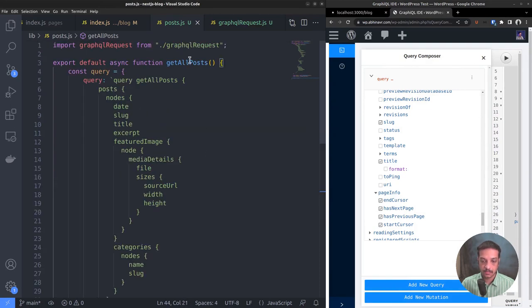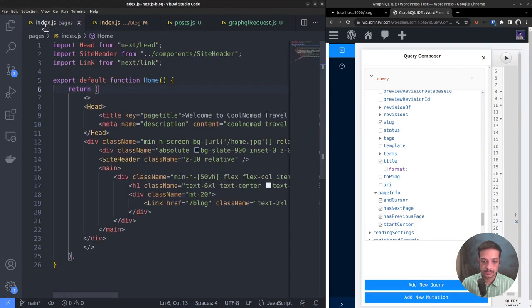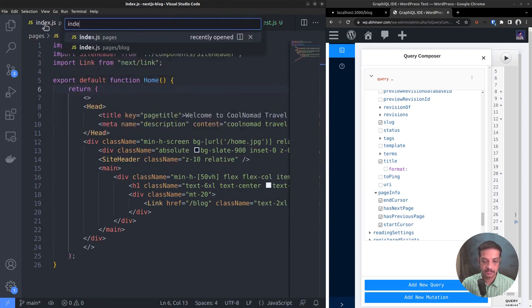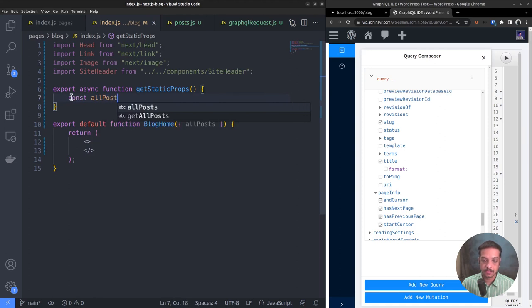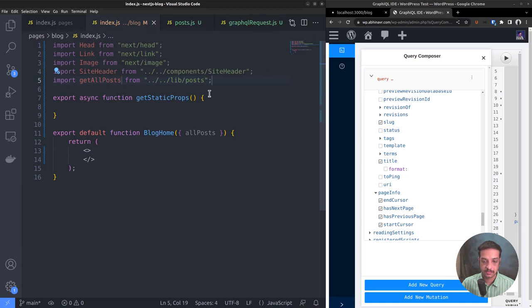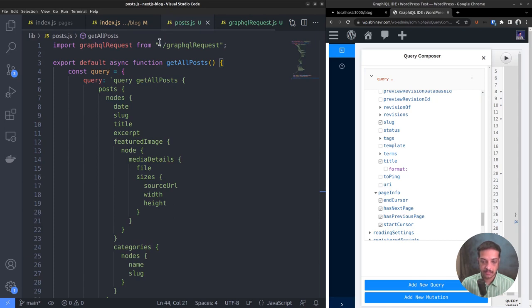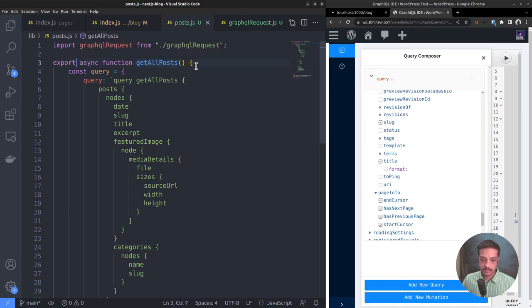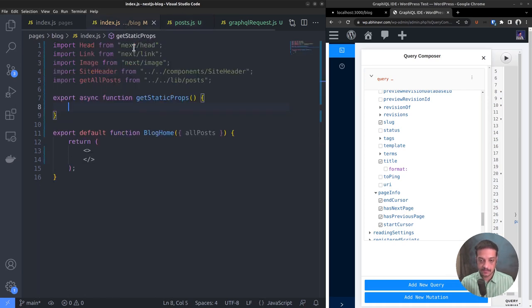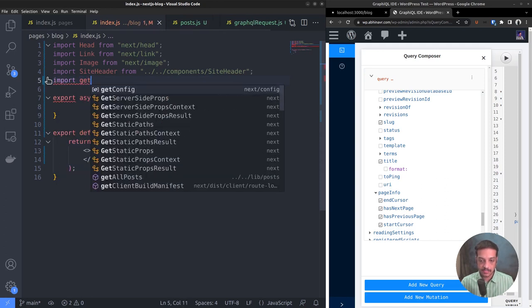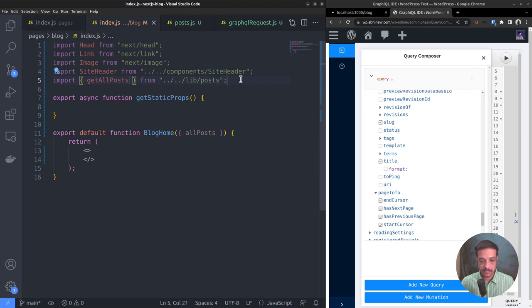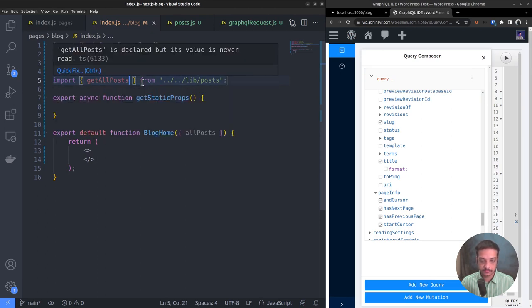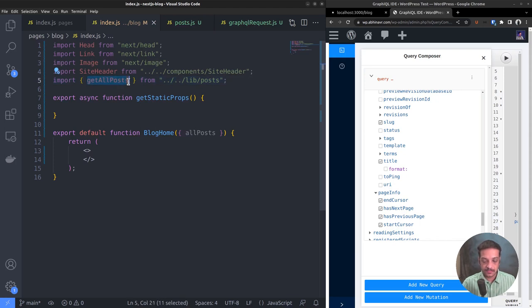Now we can go back to our route file and call this function getAllPosts from within the getStaticProps function. First of all import the new function. Import getAllPosts. There was no need to set it as export default. Normal export is enough because this file is not a route file. It's just a collection of functions. So all functions within this file have the same status. And the import statement becomes import getAllPosts within curly brackets. That's how you import individual functions from a file.